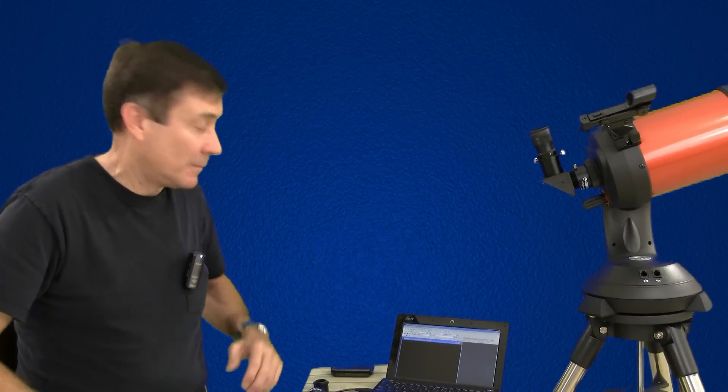Most everyone who has a telescope will eventually discover that they can take a picture of the moon or the planets with nothing more than the camera that's in their cell phone.